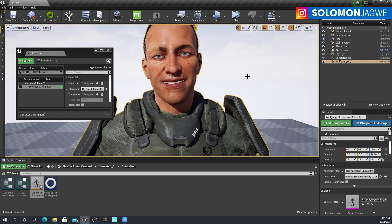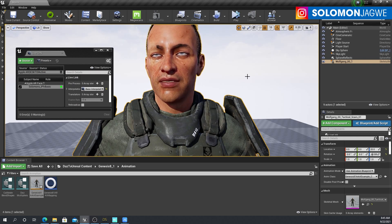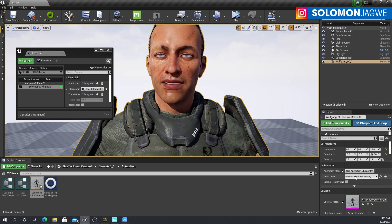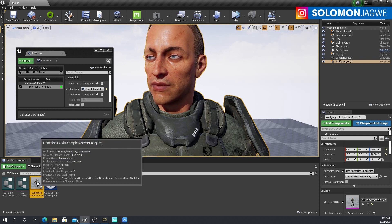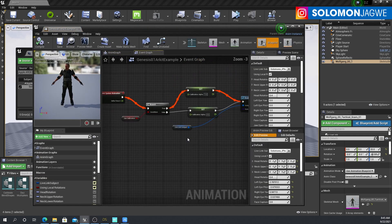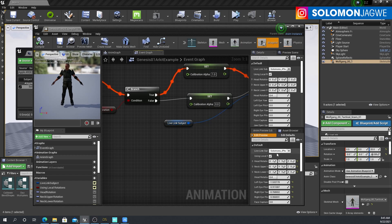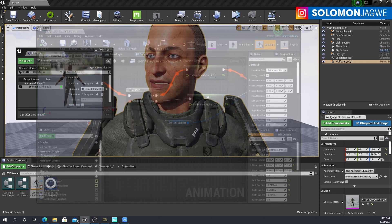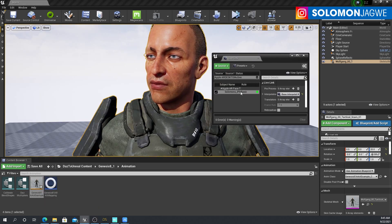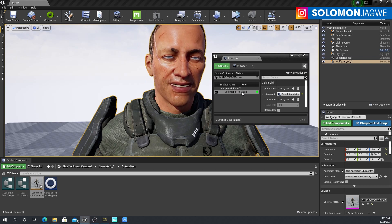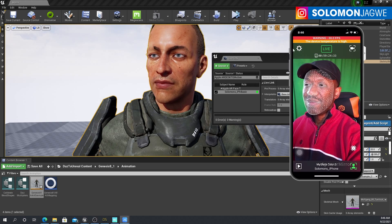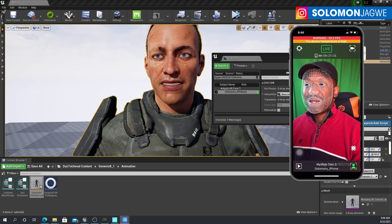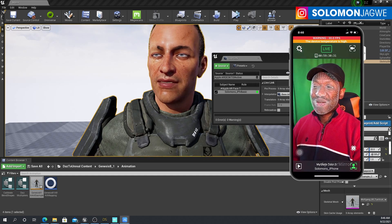That was a quick insight and mini tutorial. After you apply this blueprint, make sure you find it, double-click on it, and find the Live Link subjects. Change it to your iPhone that you're using. Make sure the Live Link is actually connected — go into your phone, set the correct target.